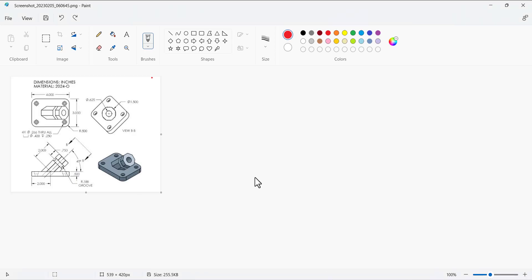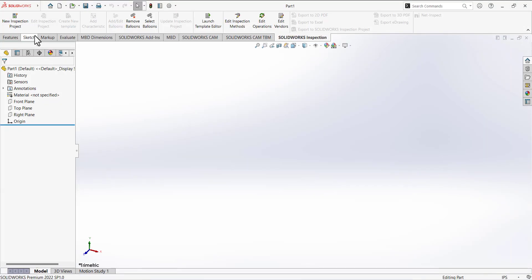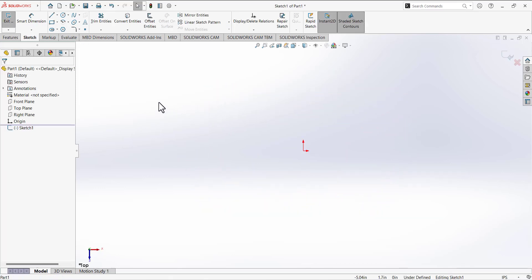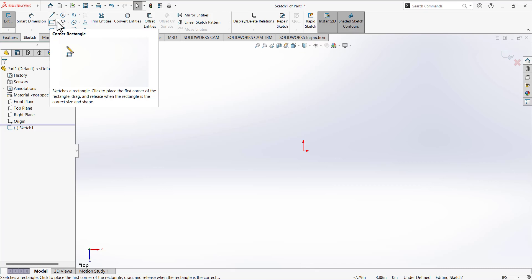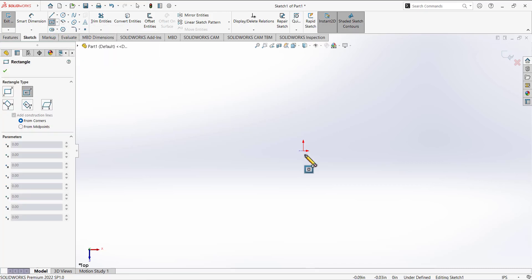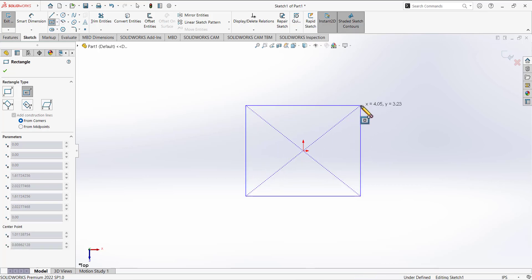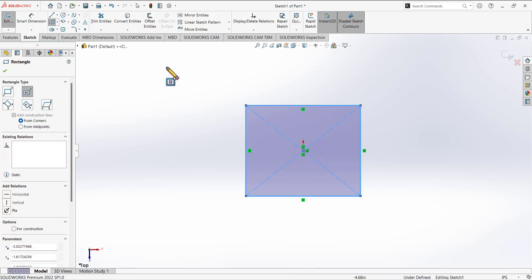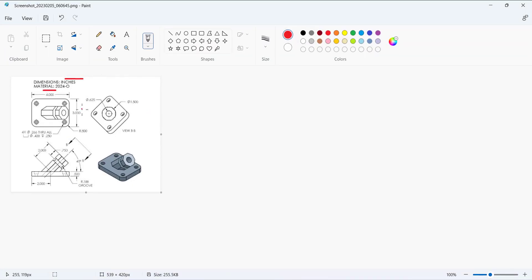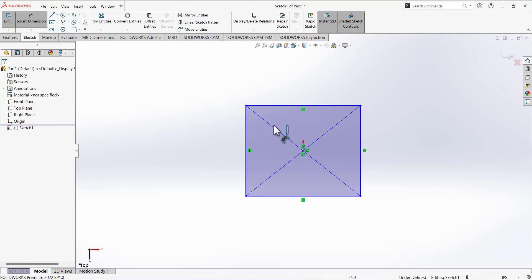Go to SolidWorks and make sure the units are in inches, because in the drawing the units are in inches. Go to the sketch and open the first sketch on the top plane. Expand the corner rectangle tool and select the center rectangle tool. Draw a rectangle, then select the smart dimension tool and define the dimensions: 4 and 3.